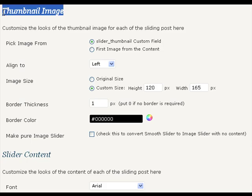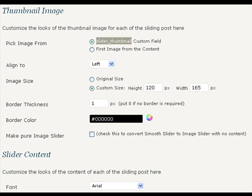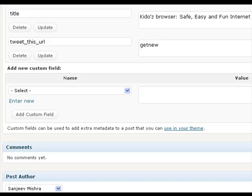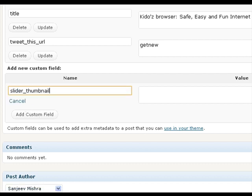These are the image settings. You can include the image to the slider post either by using a custom field slider_thumbnail and specifying the URL of the image to that field. Go to the edit post panel and here you can create a custom field. Give name as slider_thumbnail and put here the URL of the necessary image. Update the post.